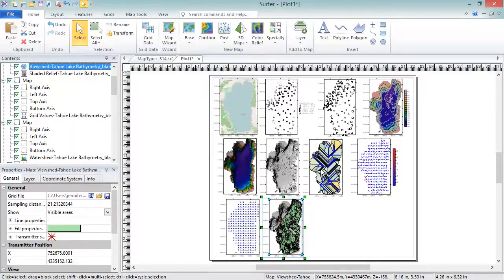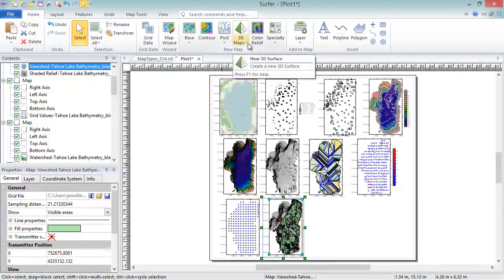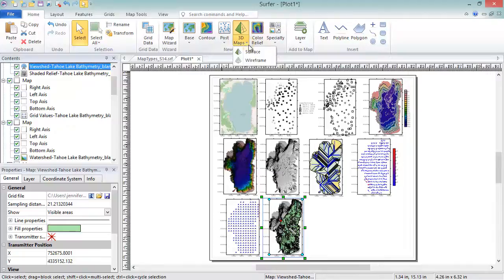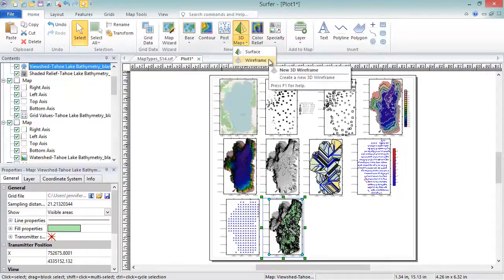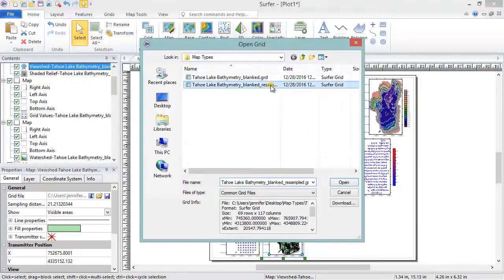To create a wireframe, click Home, New Map, 3D Maps, Wireframe. In the Open Grid dialog, select your grid file and click Open.